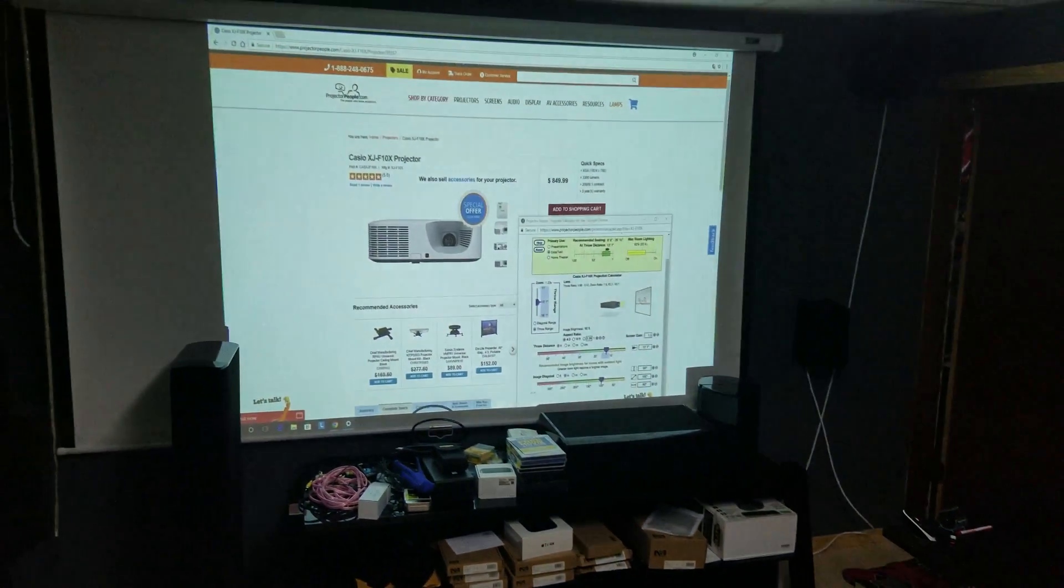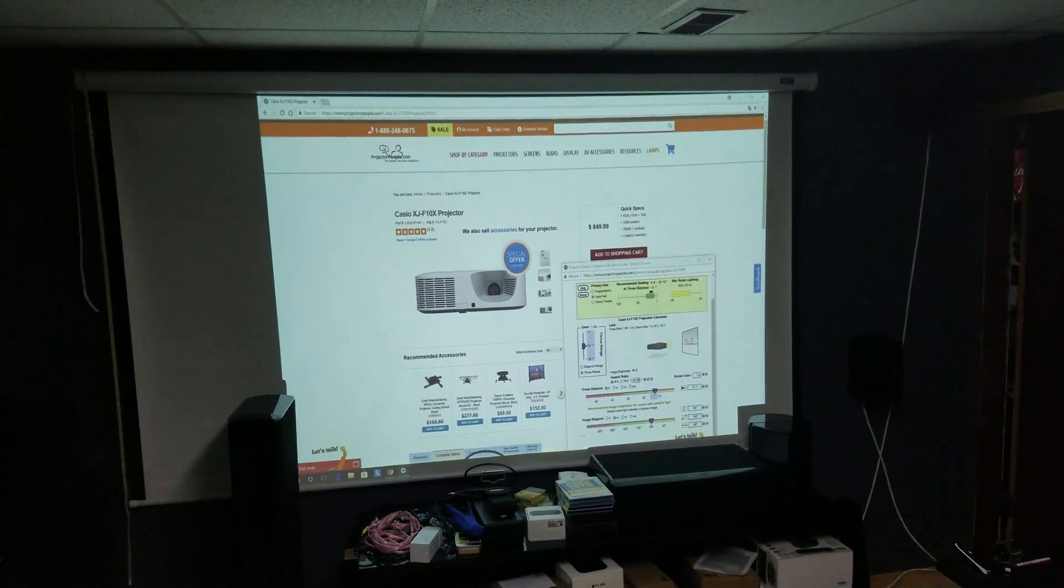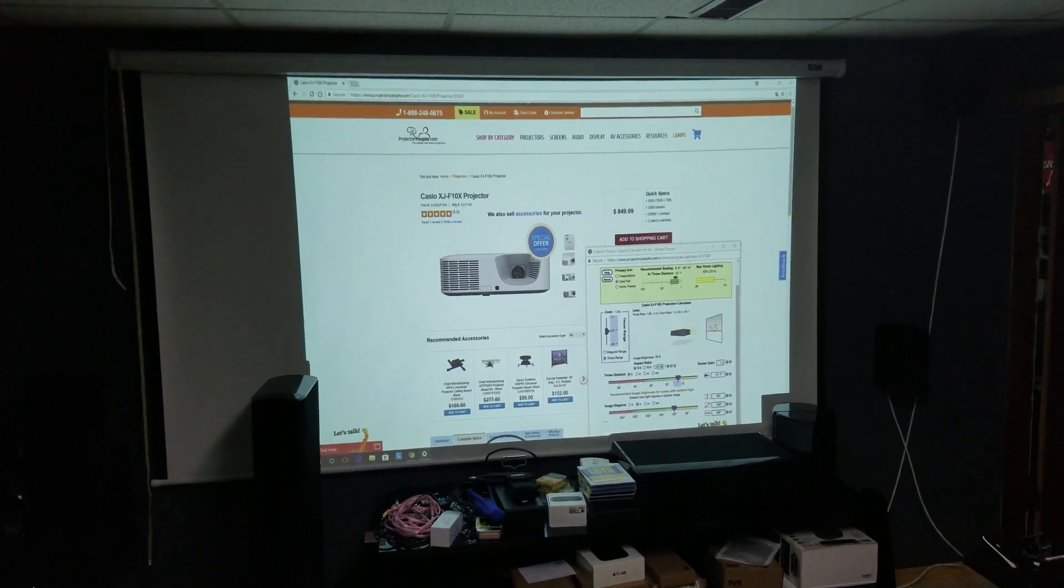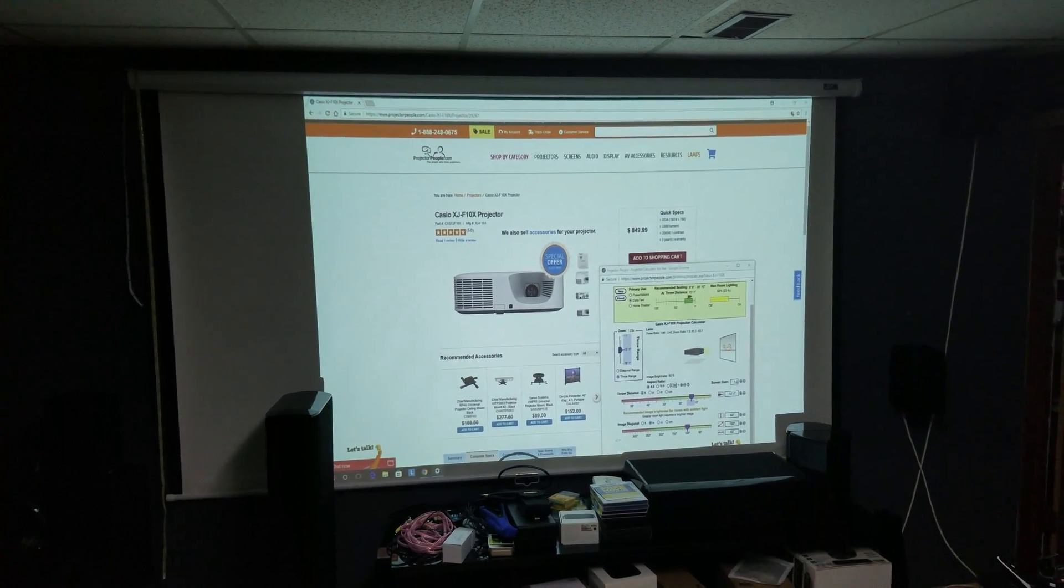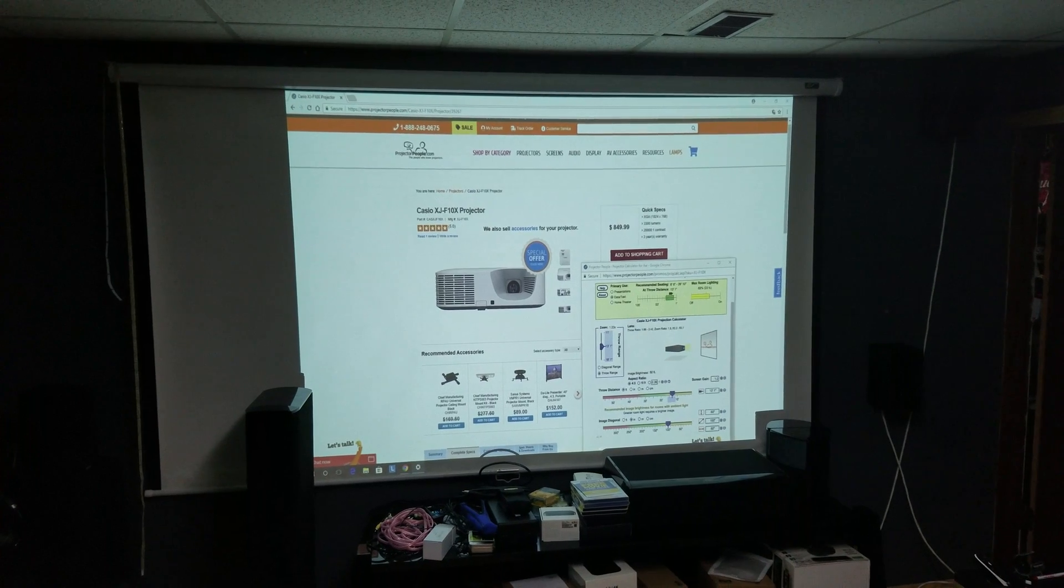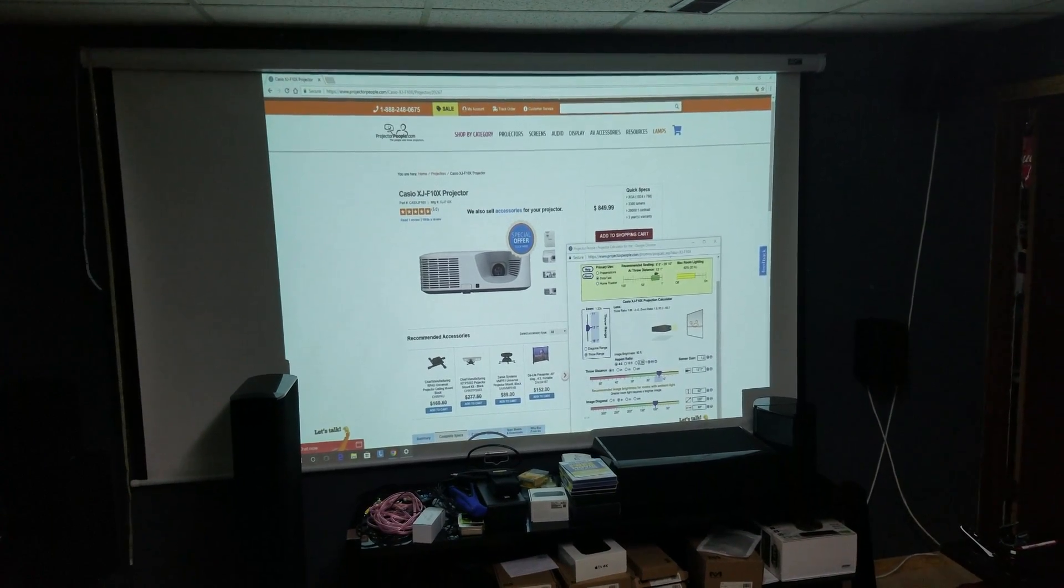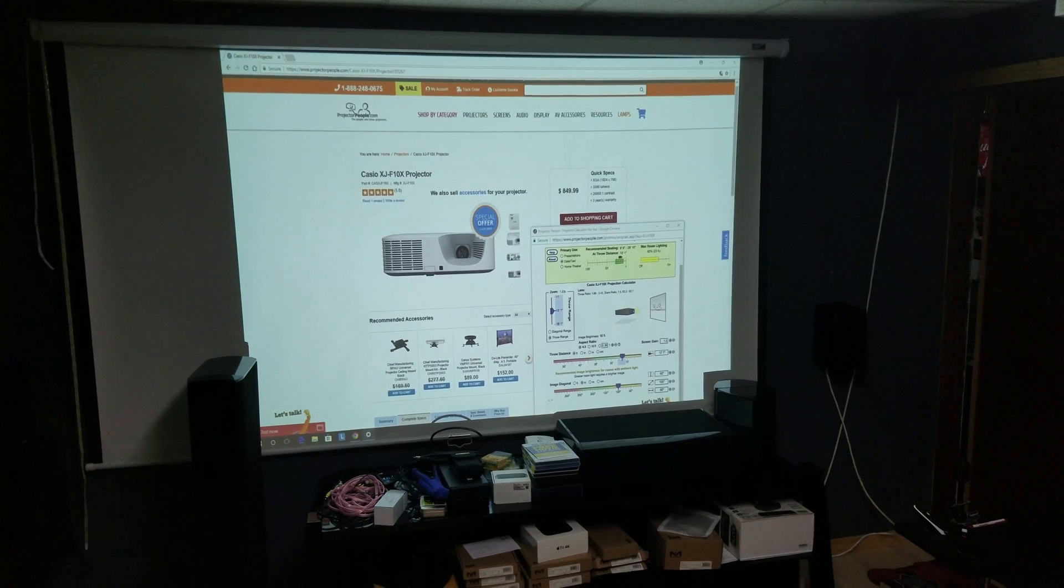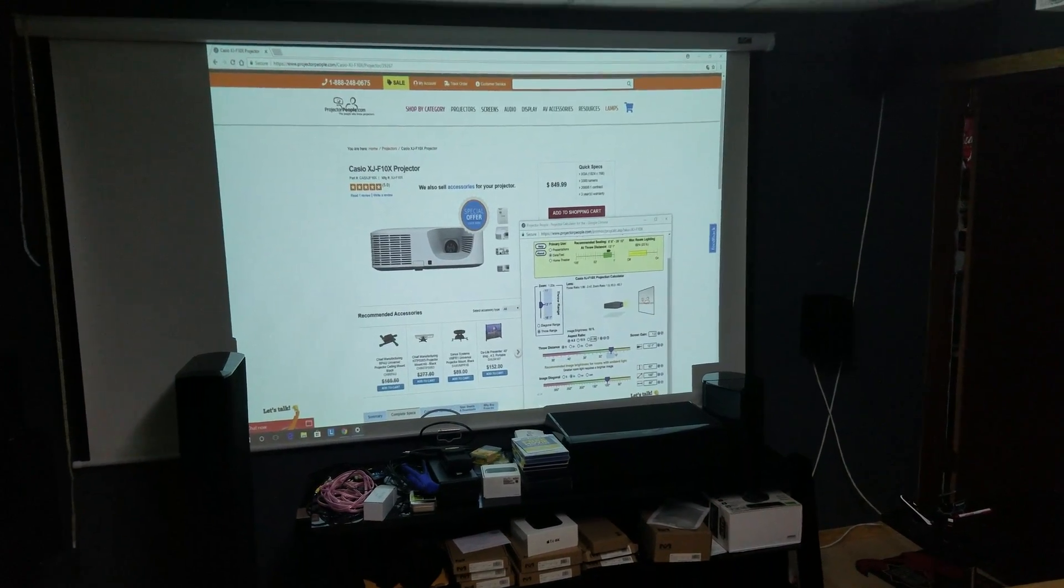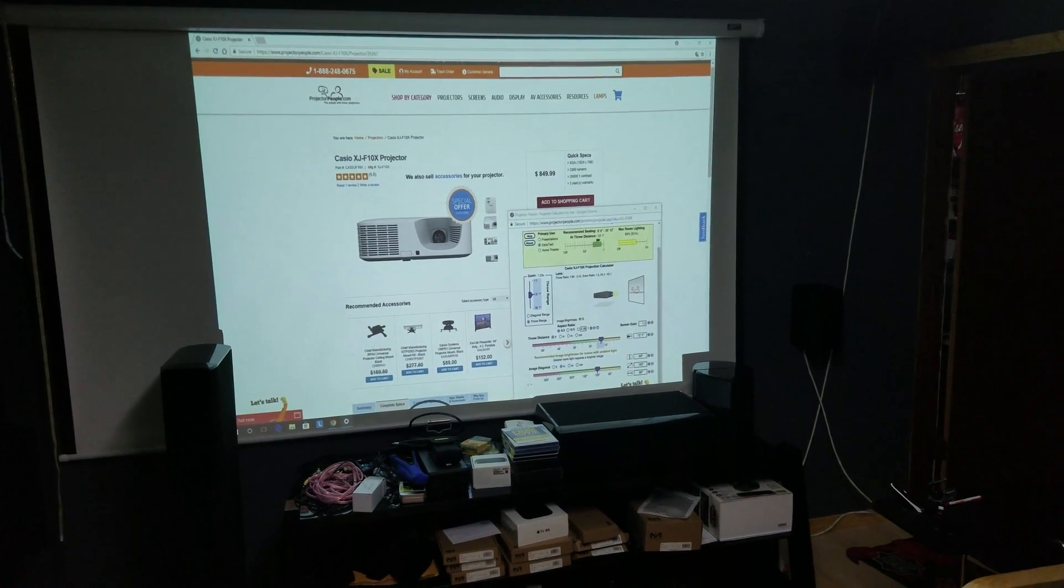So if I pan around to here, on my 100-inch screen, shooting in a 4x3 image. This is Projector People's website. Phone number is located at the top, and all the information about the projector is listed on the site.